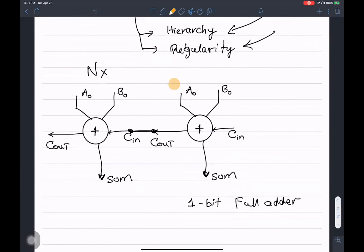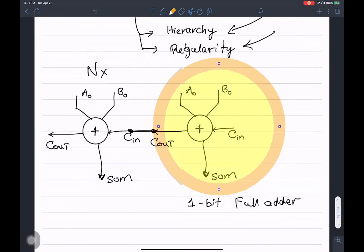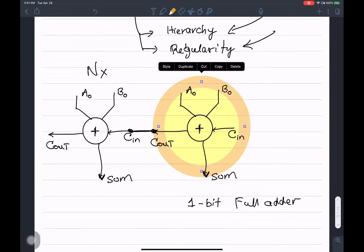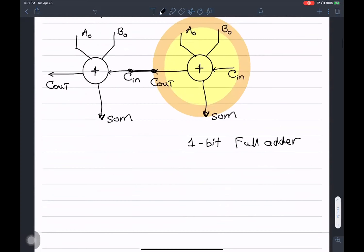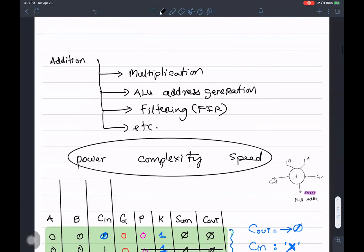I gave you an example of how a one-bit adder can be copied multiple times to implement an n-bit adder. Although that's a very simple approach, it still demonstrates the regularity and hierarchy associated with arithmetic circuits.